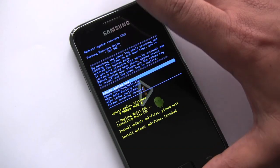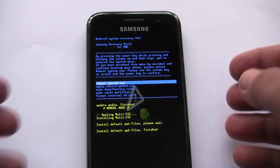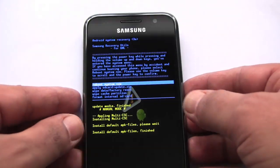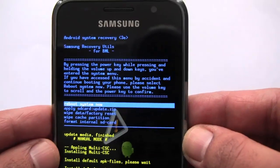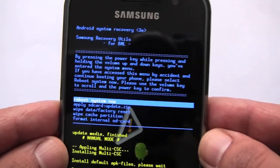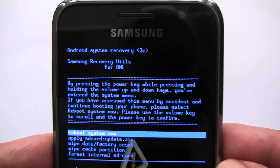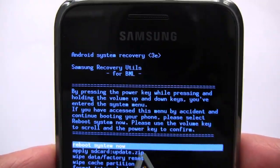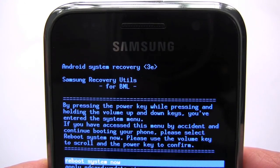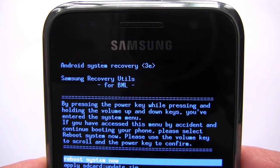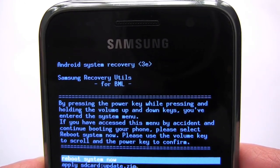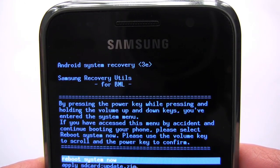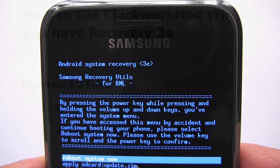Okay, so that is the stock recovery menu that comes with Froyo. As you can see it comes with recovery 3e, Android system recovery 3e.